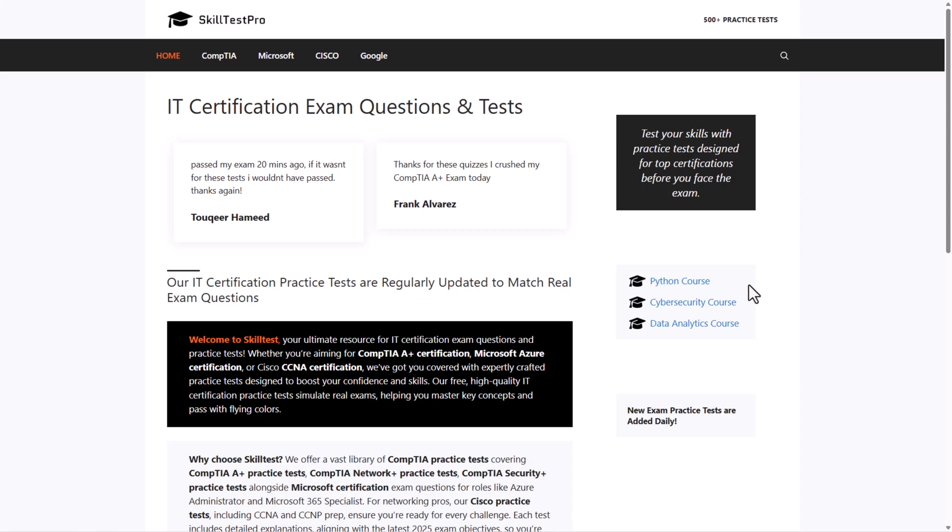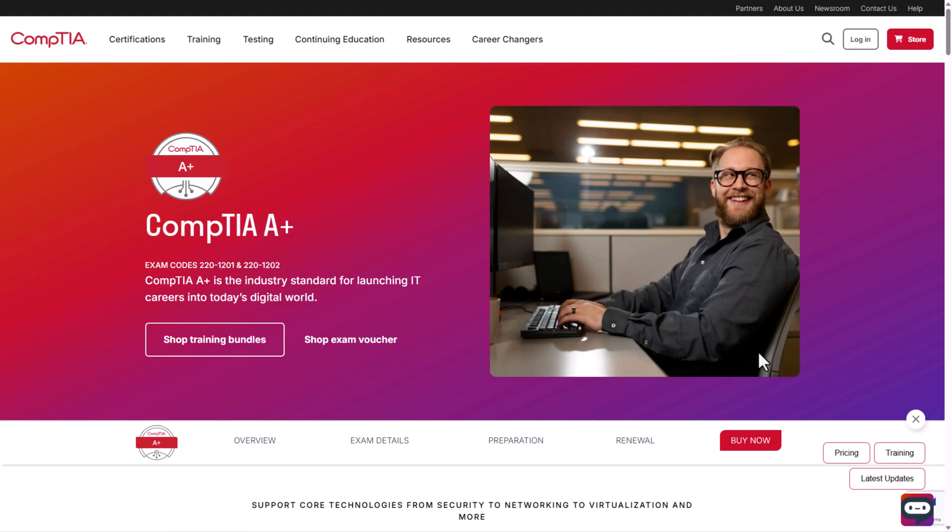Hello guys and welcome back. Today I'm going to show you where you can get free practice tests for CompTIA A+ 1201 and 1202 exams.